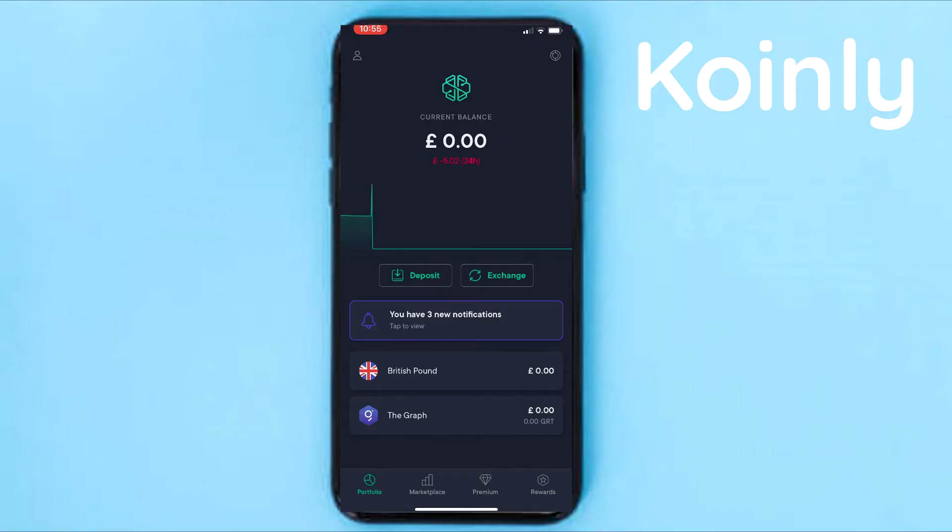Okay, so here is the SwissBorg mobile app. They do not have a desktop version or a web version, but not to worry.